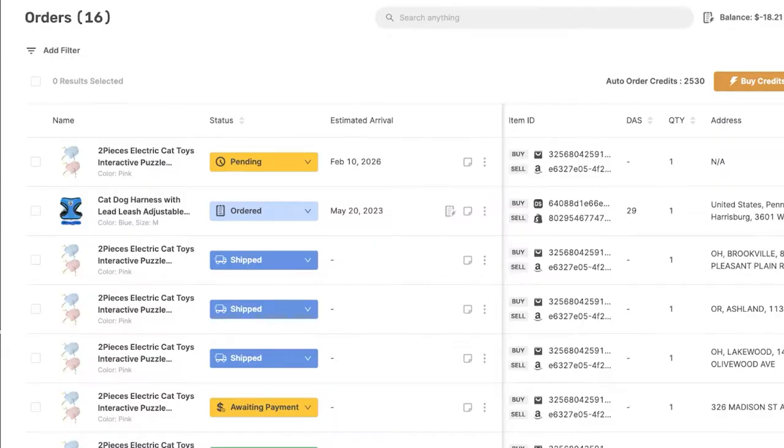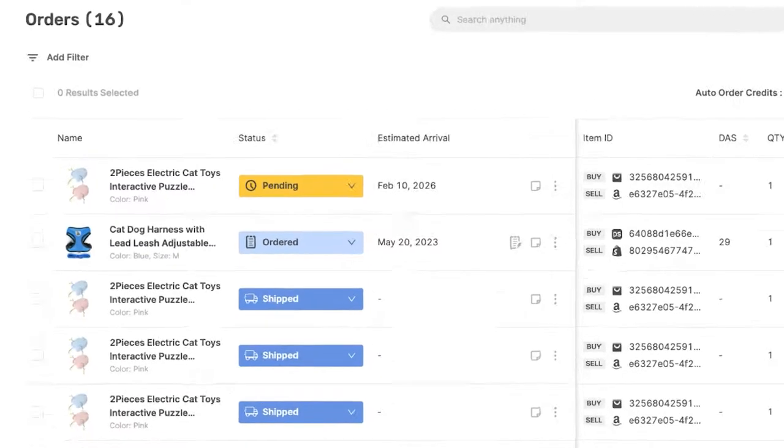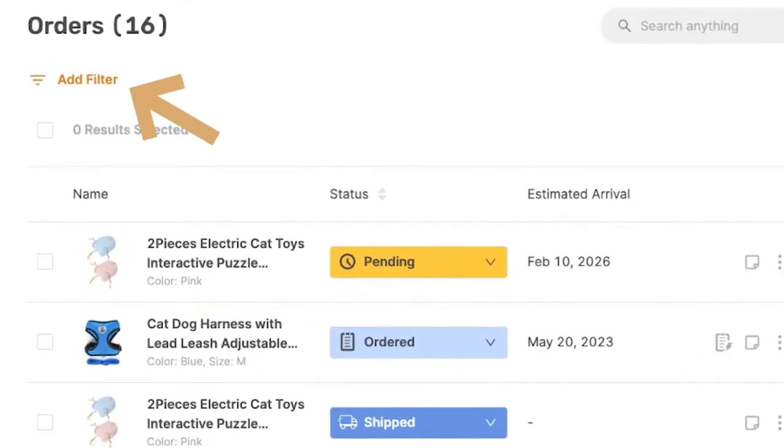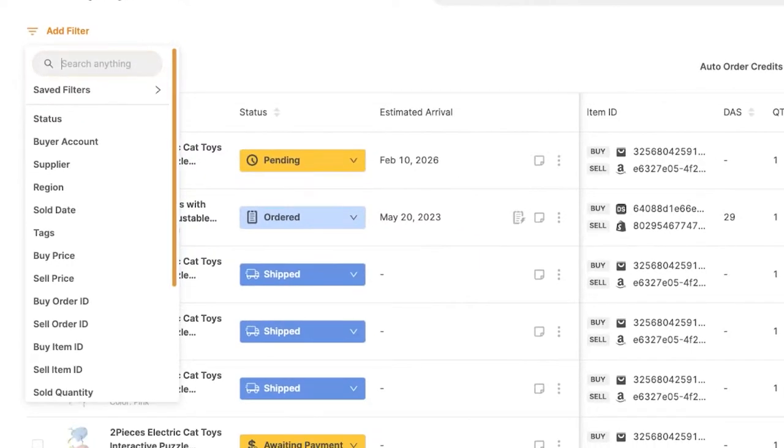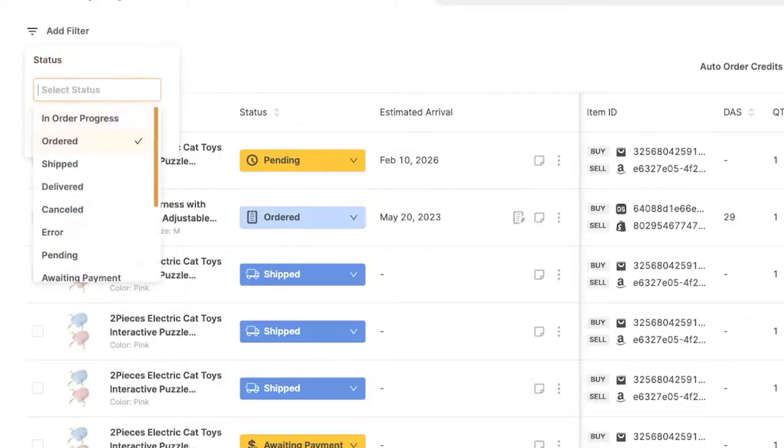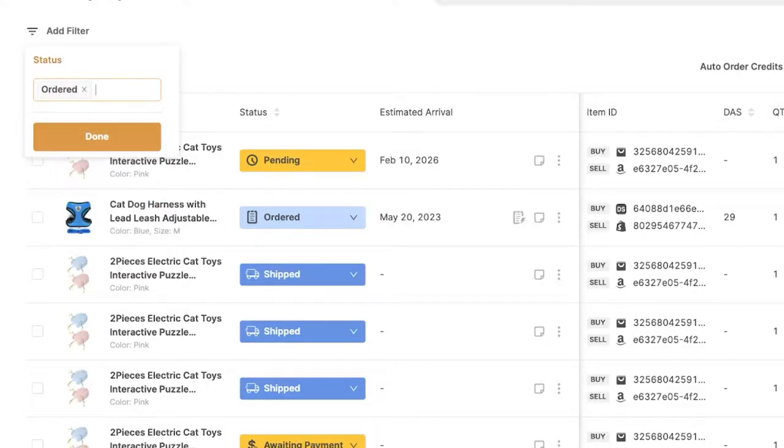And before I forget, one of the most important things on the orders page is the filter option up here. Once you have a lot of orders and you want to find a specific order that answers to a certain condition, you'll be able to find that using the add filter option up here. So as soon as I click on it, you can see all of the filter options. For example, status. I would like to see all of the orders that are in ordered status that haven't shipped out yet because I want to see what's taking them so long to ship, for example. So now I'm going to click on done.